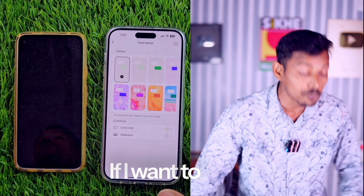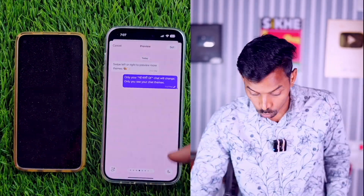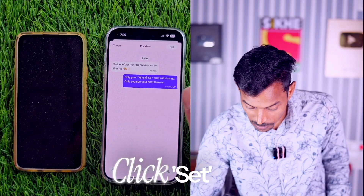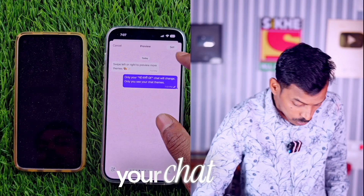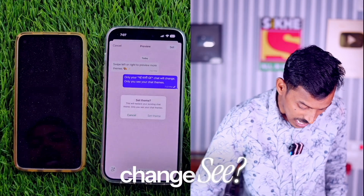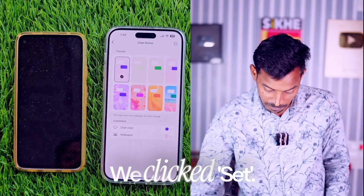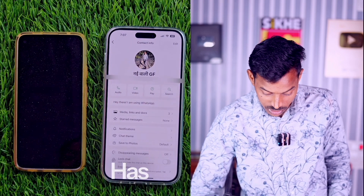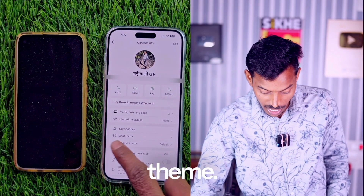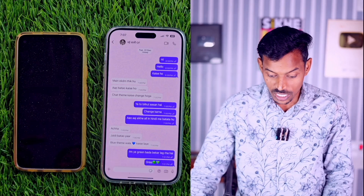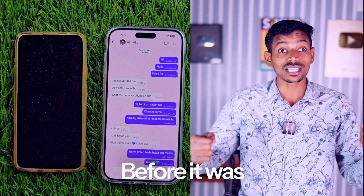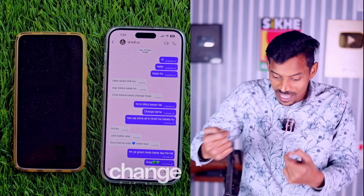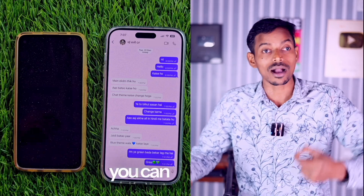If I want to make it all green — let's choose purple instead. See how it looks. Click Set and your chat will change. Now my whole chat has this purple theme. Before it was green, now it's purple. If you want to change it again, you can.